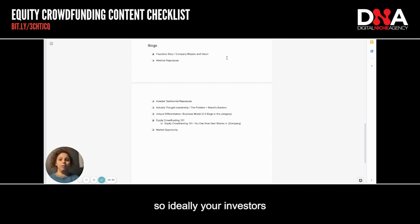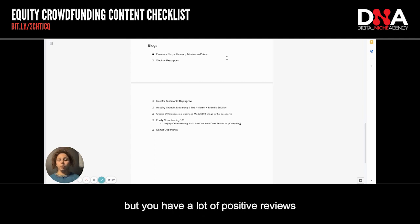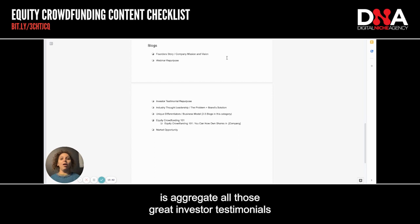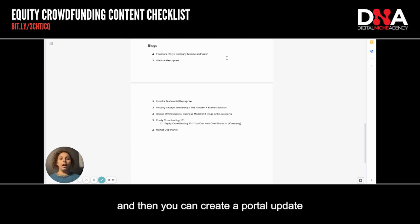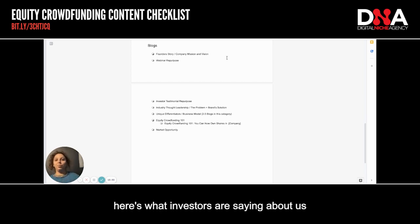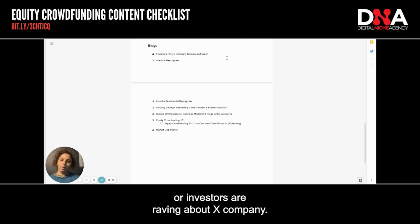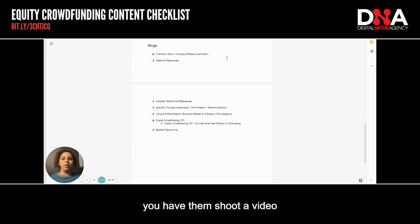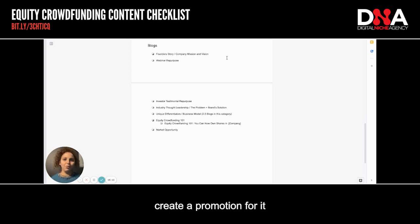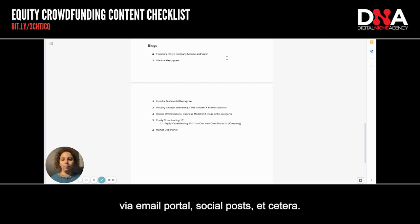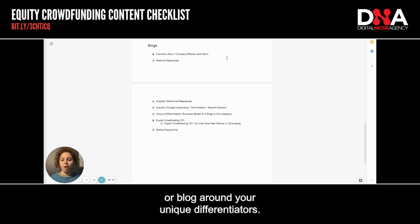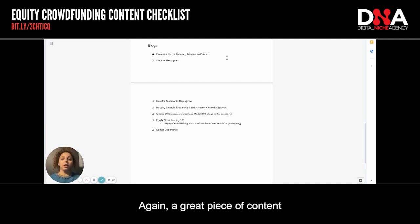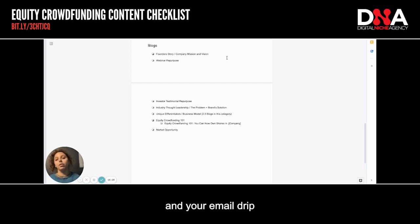An investor testimonial repurpose: ideally your investors should be creating testimonials for you. You can do an aggregate of multiple investor testimonials — so if you don't have videos but you have a lot of positive reviews on your portal, aggregate all those great investor testimonials into one large blog. Then create a portal update promoting that blog, like: here's what investors are saying about us. You could also repurpose an individual investor testimonial — say you have one large lead investor, have them shoot a two to three minute video on why they invested, take that video, create some copy for it, post it on your blog, and create a promotion via email, portal, and social posts. You should also definitely create a video or blog around your unique differentiators — a great piece of content to live on your blog and to repurpose via email in your email drip.